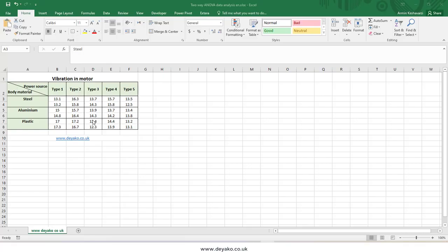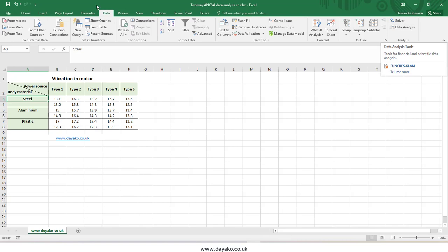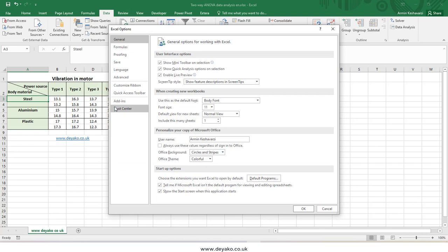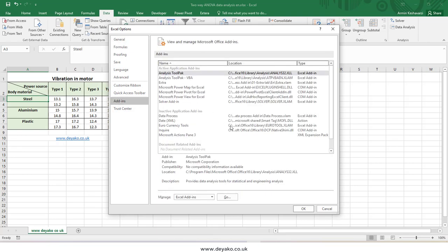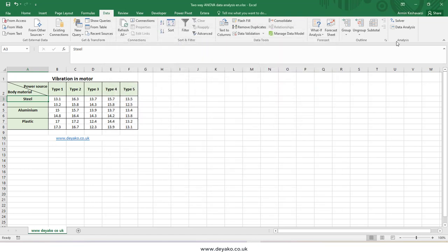Hello everyone. In this video we want to talk about the two-way analysis of variance in the data analysis add-ins in Excel. The data analysis add-ins are in the Data tab under the Analysis section. If you cannot see the data analysis tools, you have to go to Files, Options, Add-ins, press the Go button, checkbox these two, then press OK and you will see the data analysis tool.